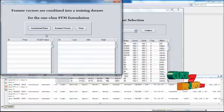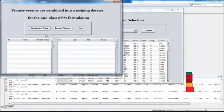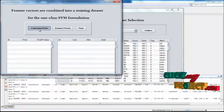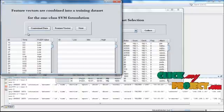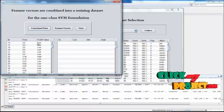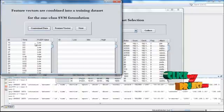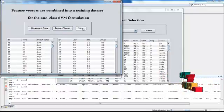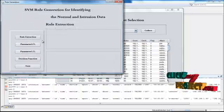Here, feature vectors are combined with training data for one-class SVM formulation. Here we can find identity, contextual data, and feature vectors. Then click next.